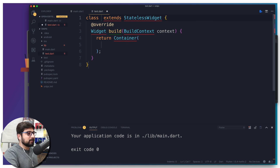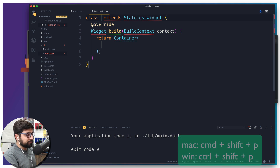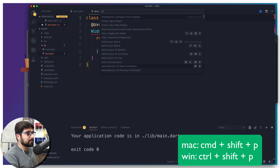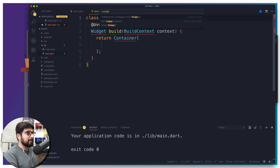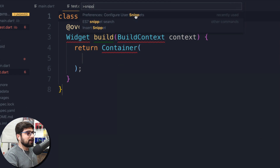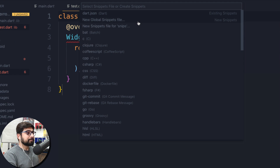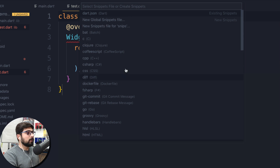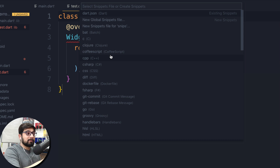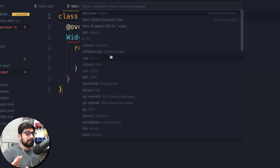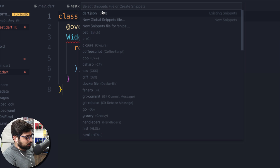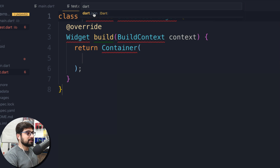We're going to design the 'stless' — I'll call it 'fless' for Flutter less, but feel free to call it anything. Hit Command+Shift+P or Control+Shift+P on PC to open the command palette, type 'snippet', and click 'Configure User Snippets'. You can customize snippets for any file — go ahead and select Dart, which opens dart.json — this is where you write your snippet.